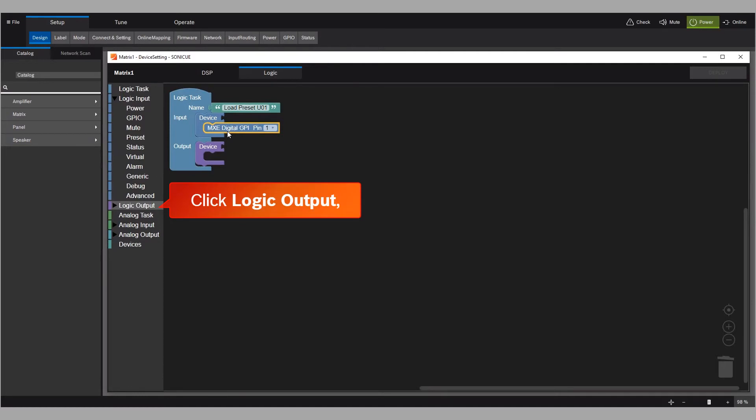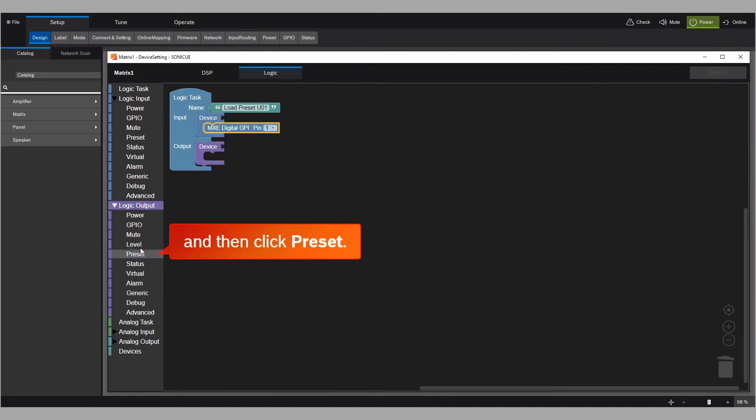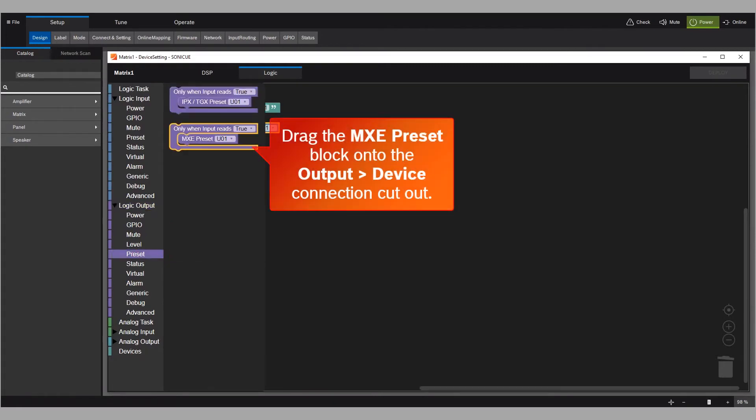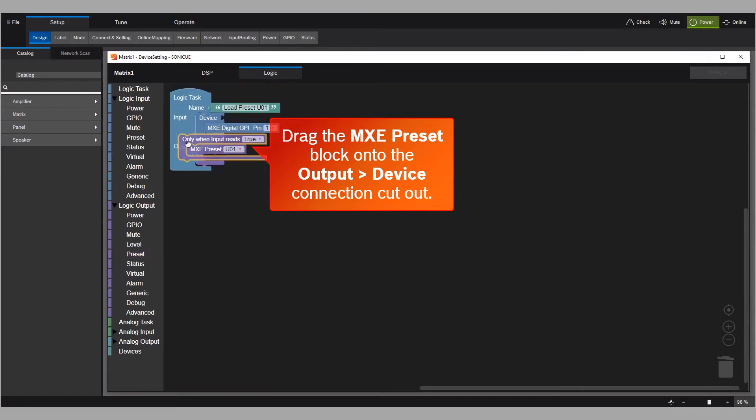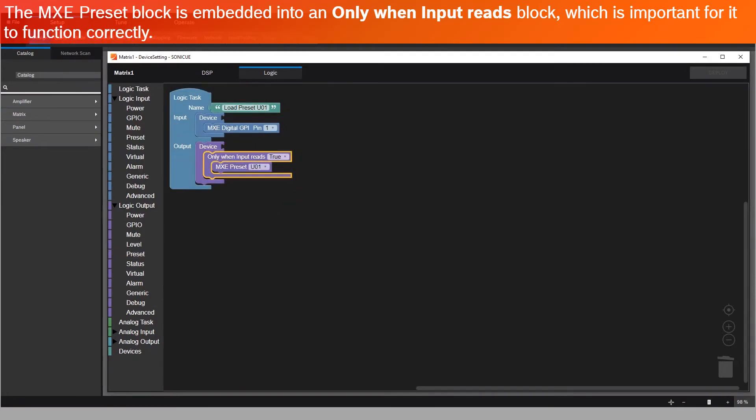Click Logic Output, and then click Preset. Drag the MXC Preset block onto the Output Device Connection Cutout. The MXC Preset block is embedded into an Only When Input Reads block, which is important for it to function correctly.